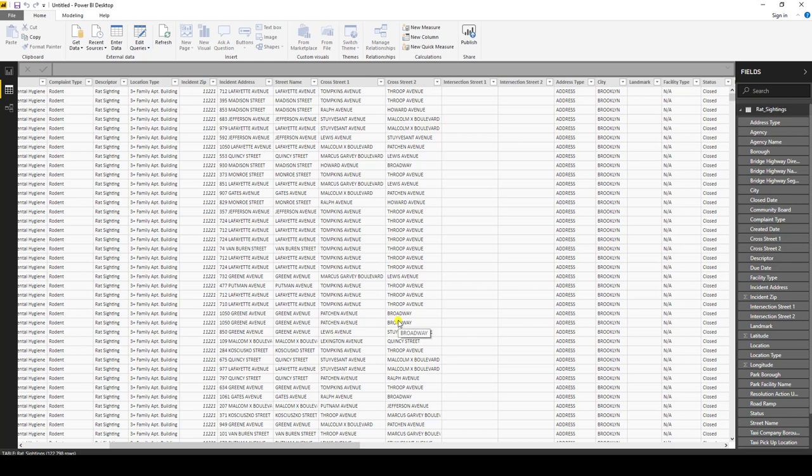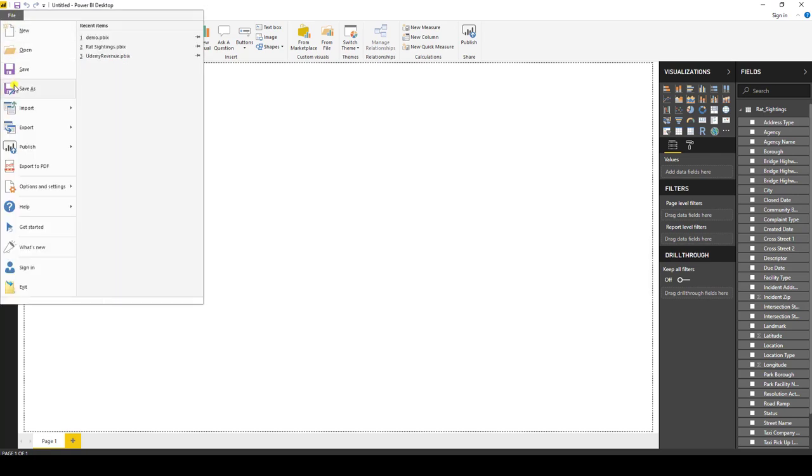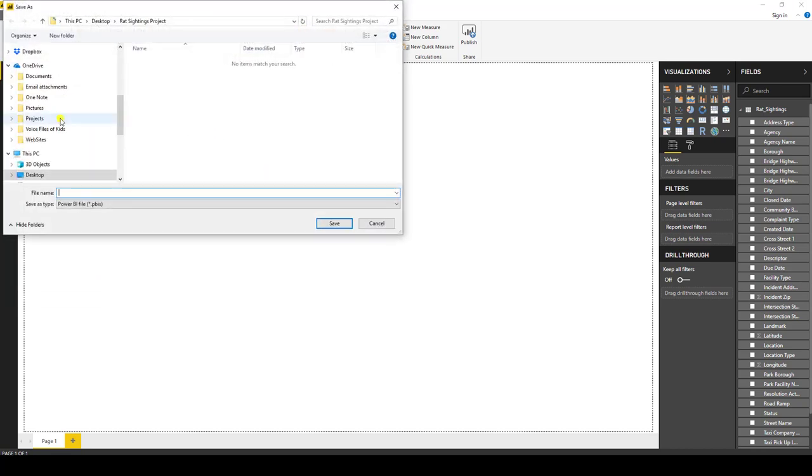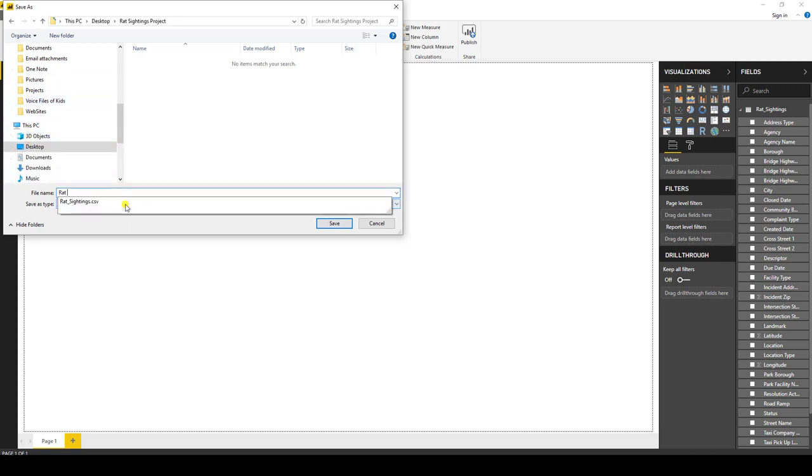So we're not going to go into the optional step, which would be the shape and model the data. We're going to go right into the fourth step, which is to do some visualizations. Because we already have all our data loaded, and now we can have fun building graphs. So let's go on to the fourth step, which is to create the visualizations. But before I do that, let's save our model. By selecting file, save as, and saving it to our project folder on the desktop. We'll just call this rat sightings.